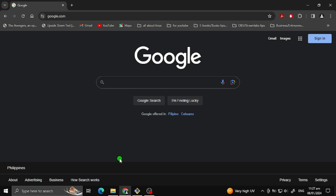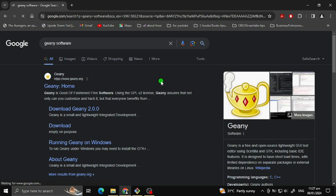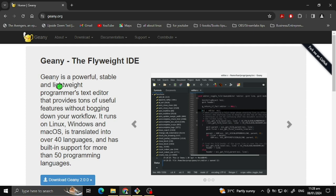First, search for Geany on any favorite browser you choose. Then click the official website of Geany. Then click to download the latest version of the installer.